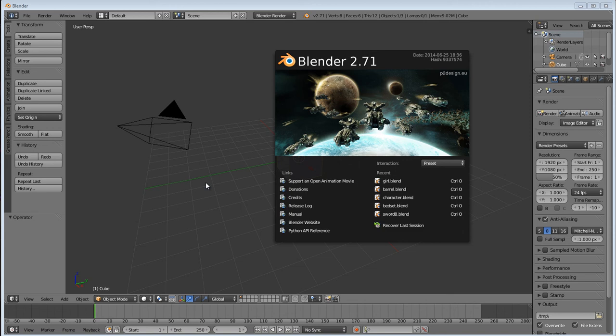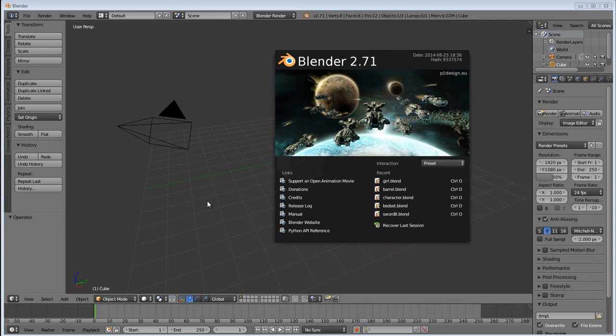This is a simple tutorial in Blender 2.71 on rendering cycles gold material using an HDRI image. I'm just going to use a random HDRI image I found on the internet. You can just do a Google search for HDRI images and find plenty.